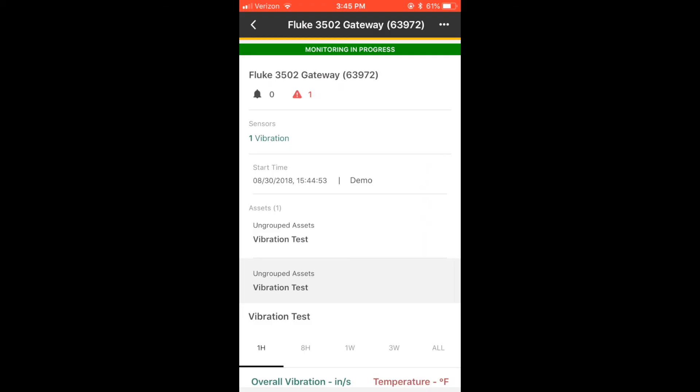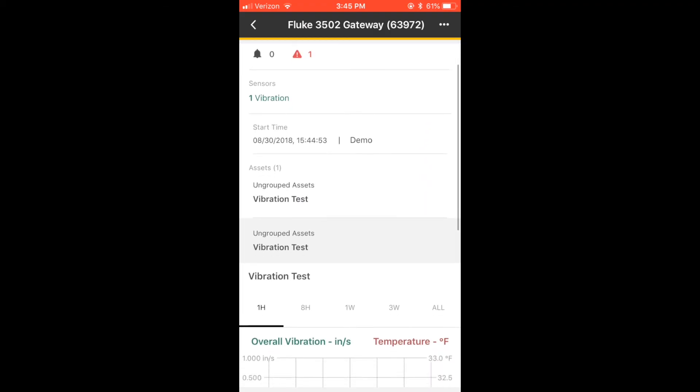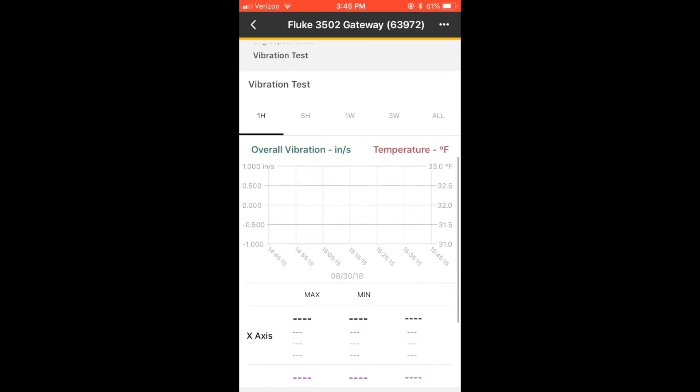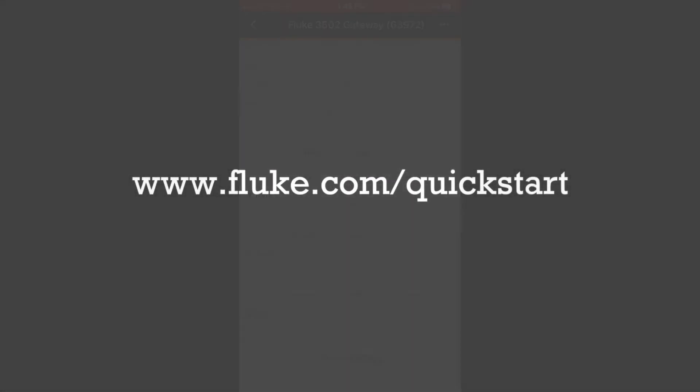Now you can epoxy the sensors and complete installation. For additional resources, visit fluke.com/quickstart.